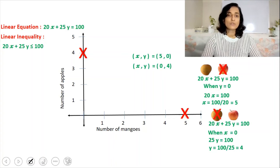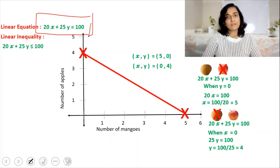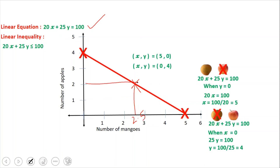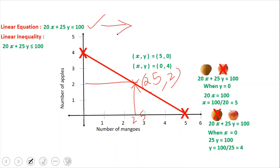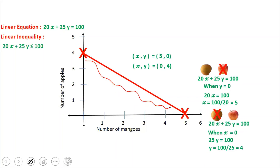All we have to do is join those two points to get the line which represents the linear equation 20x + 25y = 100. Any point on this line will satisfy this equation. Let's take one point on the line and cross-check: this point comes to x = 2.5 and y = 2. Substituting: 20 × 2.5 + 25 × 2 = 50 + 50 = 100. It comes to 100, which means that any point on this line satisfies this equation. This is the line where the entire amount of 100 rupees is being spent.